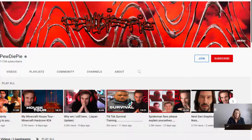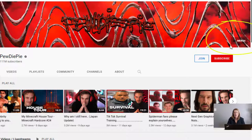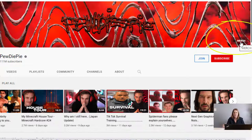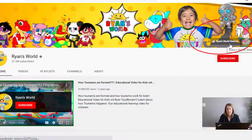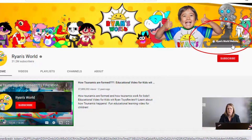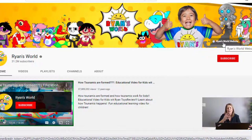First let's look at some examples of how people are using them. This is PewDiePie — you can see the links show up in the right-hand corner, and he uses it for his merchandise. When you select that hot link it takes you to his merchandise. Ryan's World — another big YouTuber — has one link and it goes directly to his website.